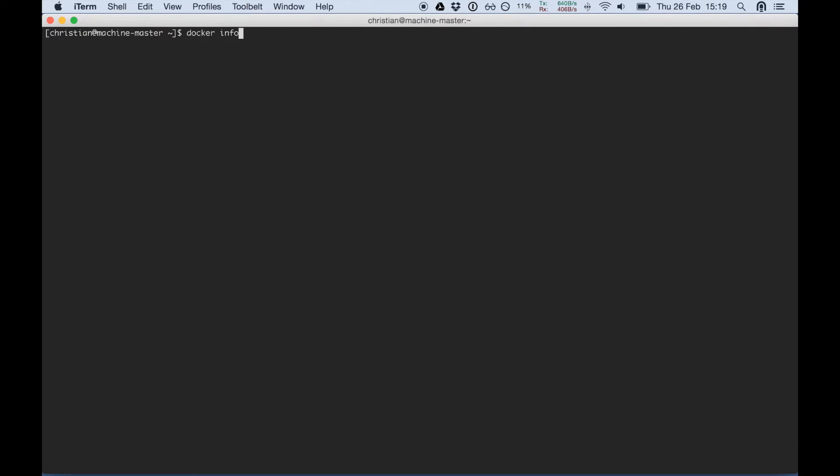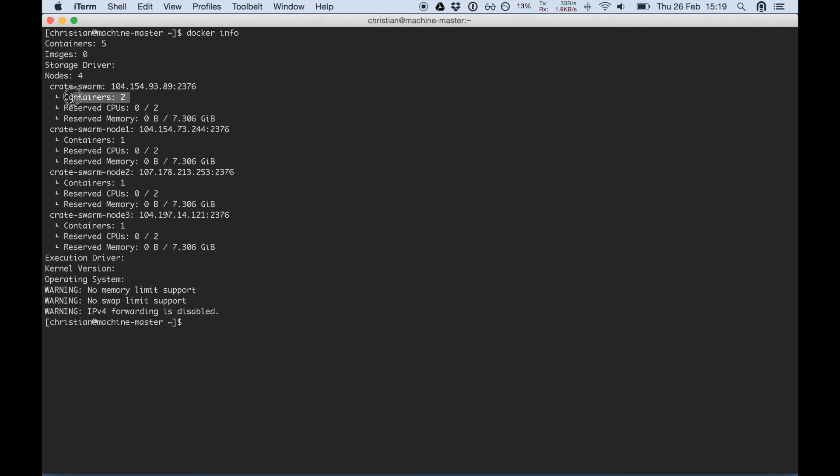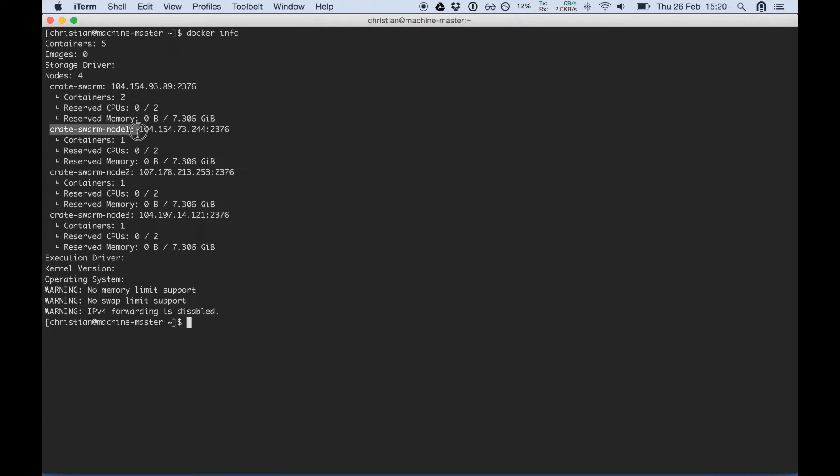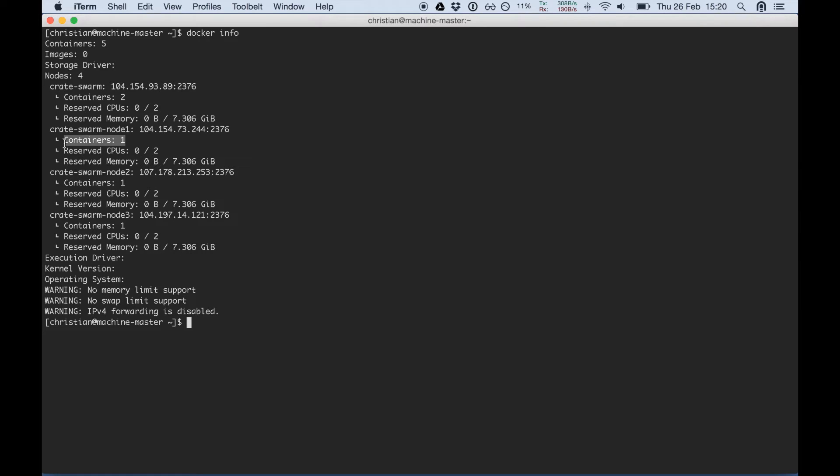This will show us four nodes with the Crate swarm which is the master. It's running two containers already which is one for the swarm container where the management is running and the other one is the join command. The nodes have also one container running which is also a swarm container running the join command. So the nodes are all joined to the master.